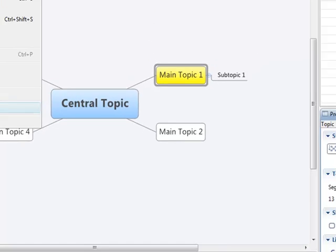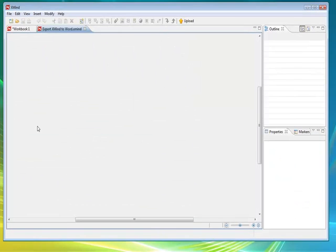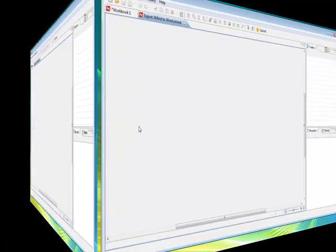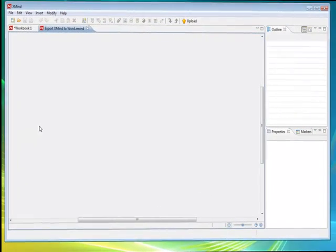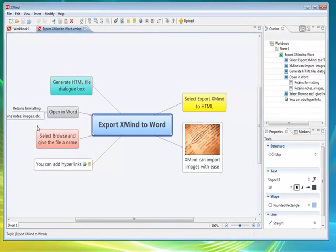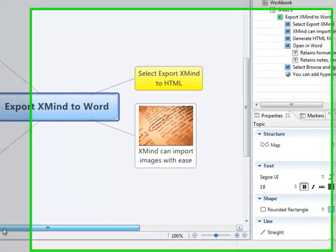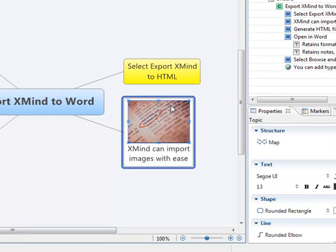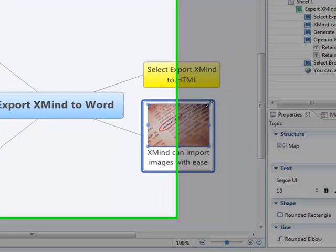I'm going to bring in a mind map I've done earlier just to give you a better idea of some of the features that it can do. So for example, adding an image you can resize that image, it recognizes most images.